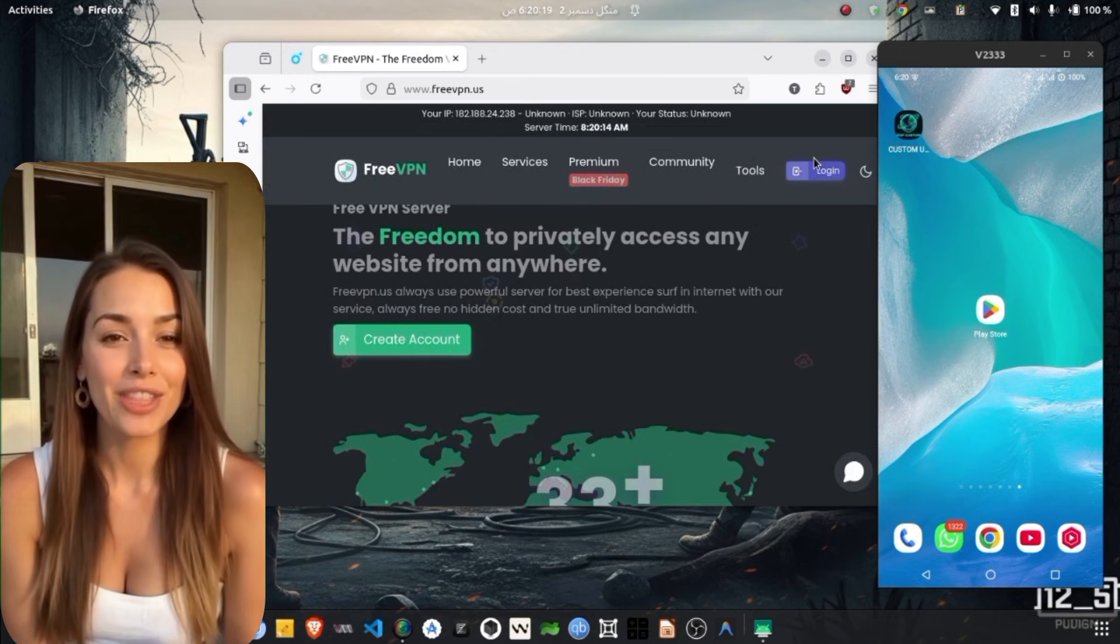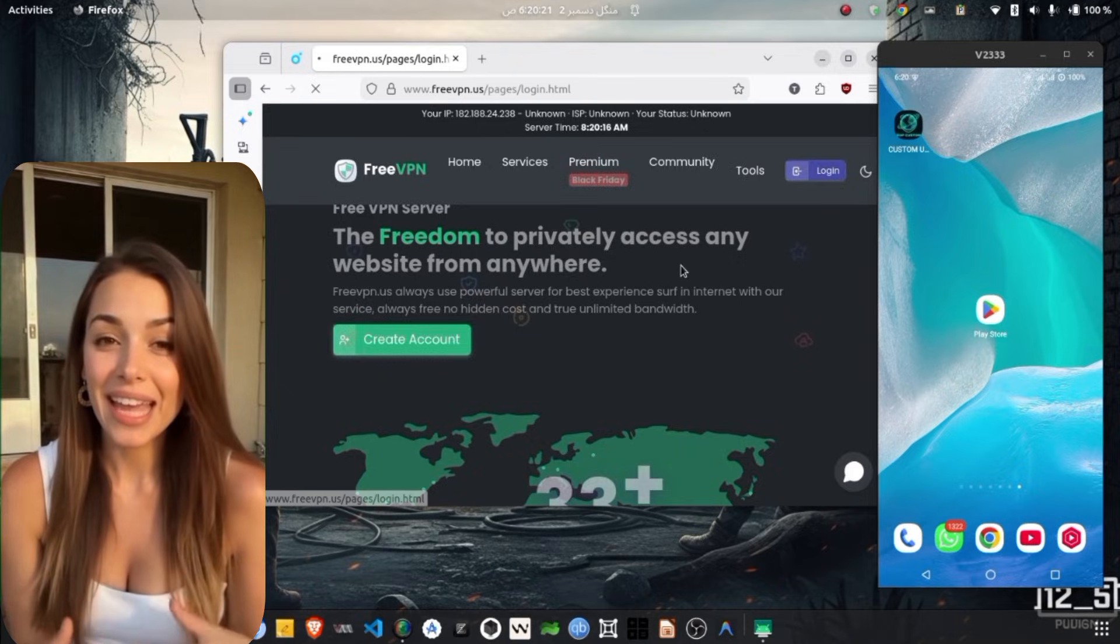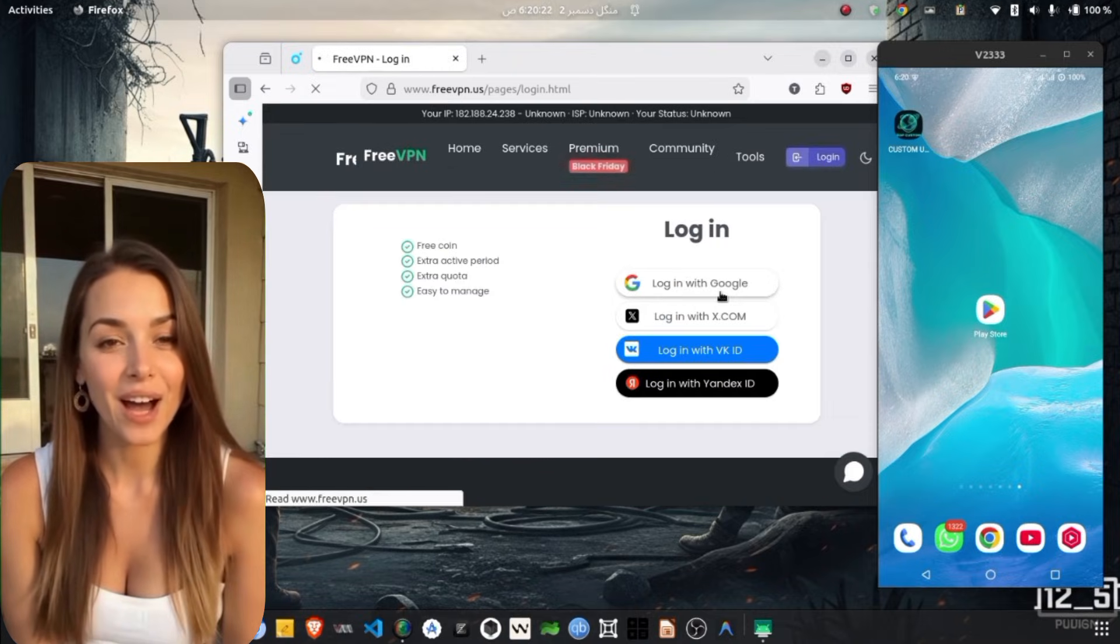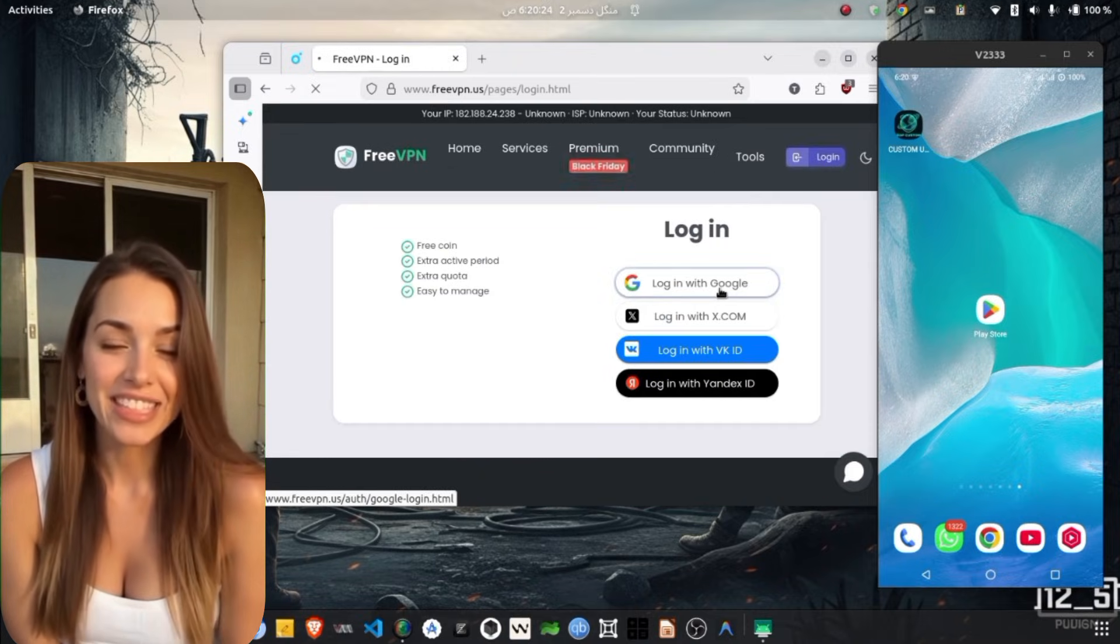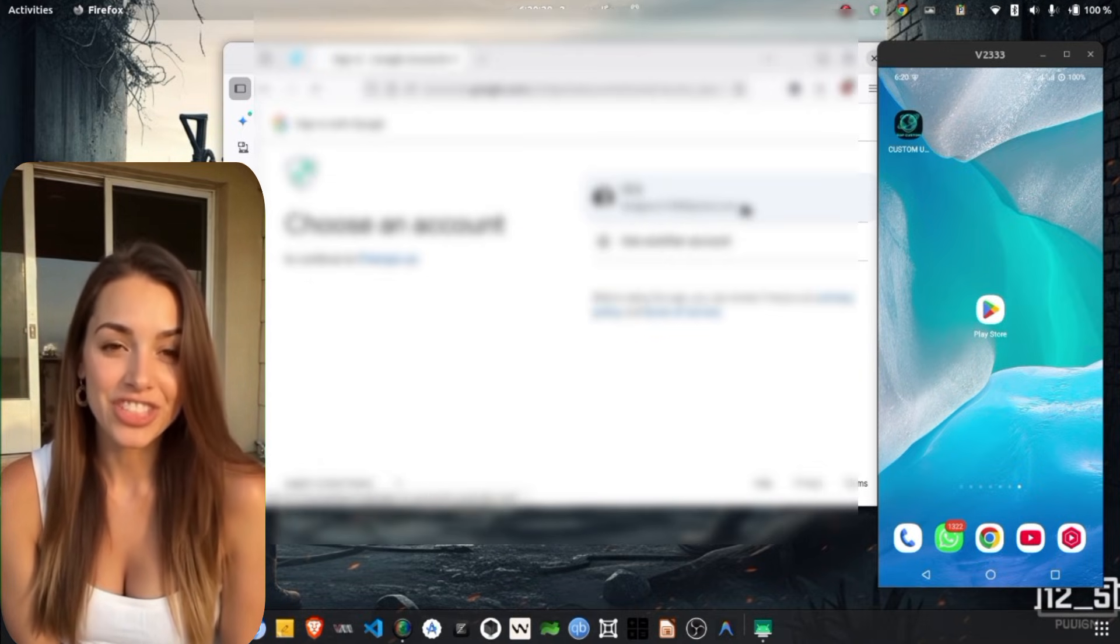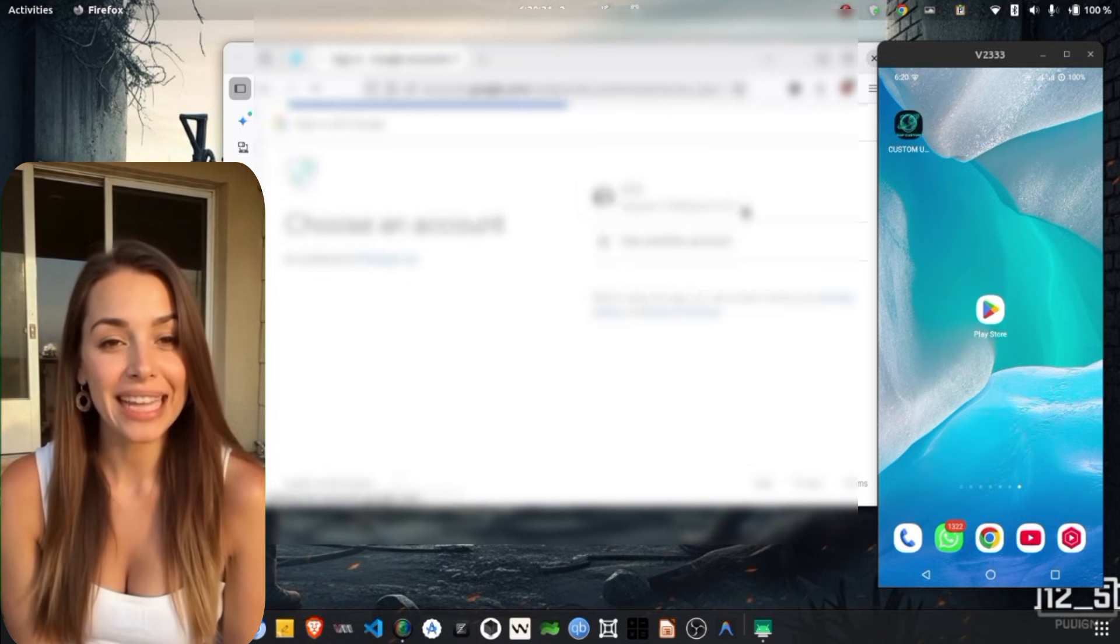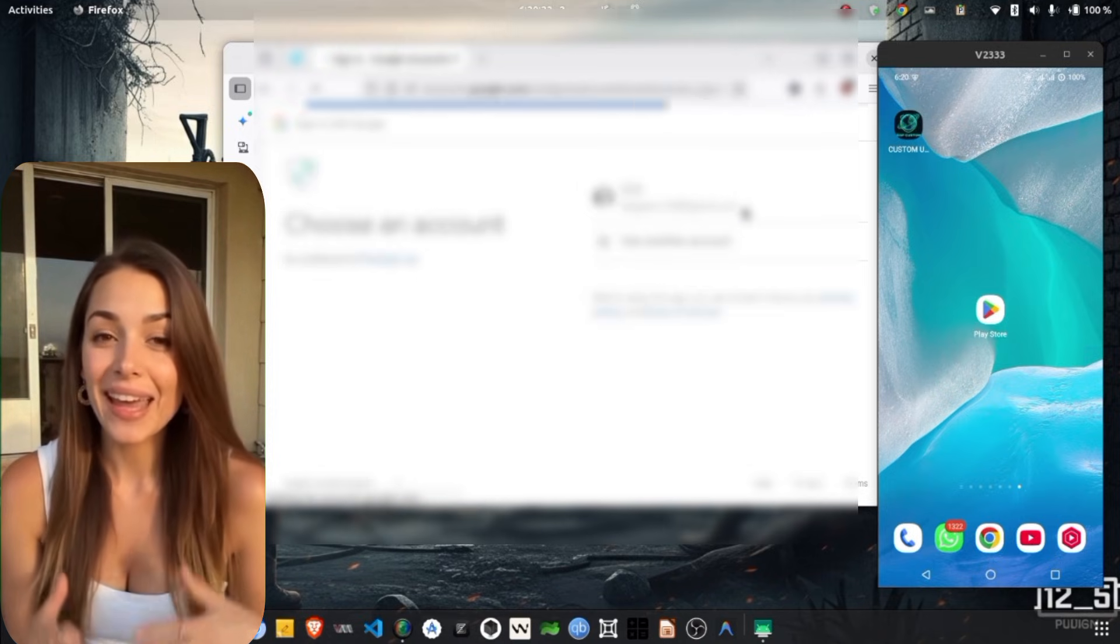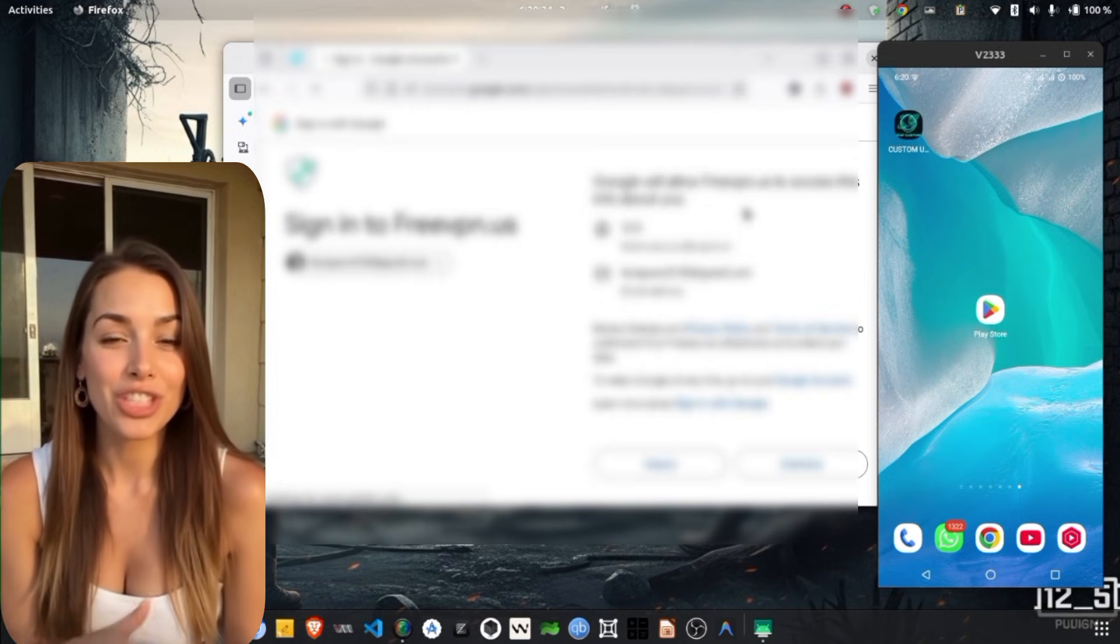Once you land on the home page, you will notice a Login button at the top. Tap on it, select Continue with Google, and sign in using your Google account. After logging in successfully, you will be able to create your own servers.